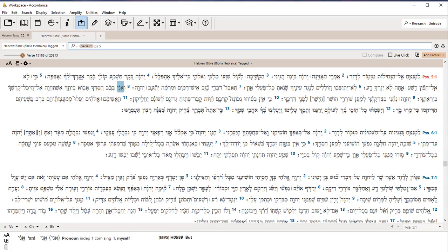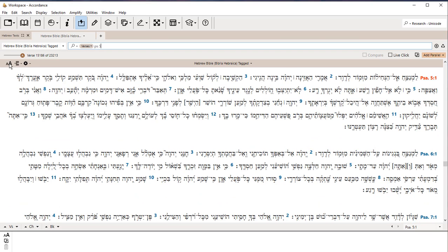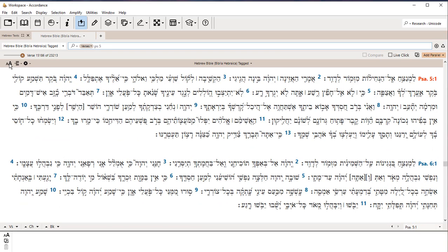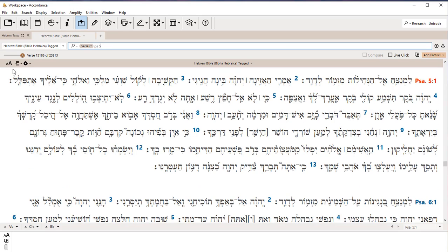Notice that I can increase the font over here on the left side here. I might want the font a little bit bigger, particularly as I'm learning to read Hebrew. I want to be able to see these marks better. So I can increase the font size.